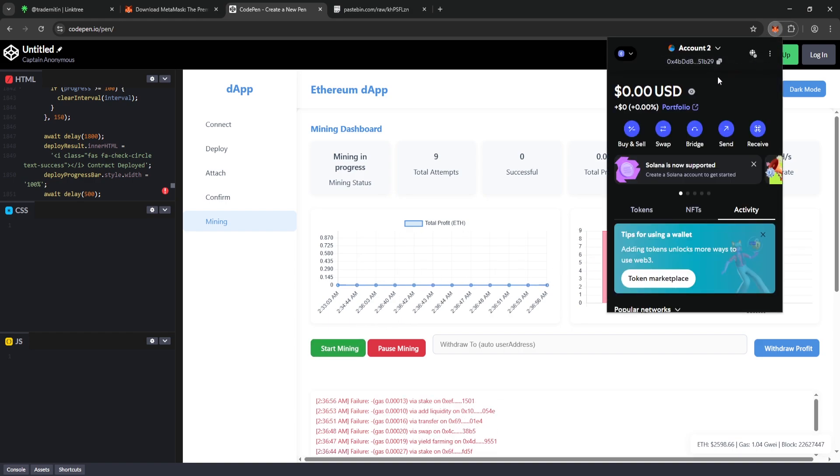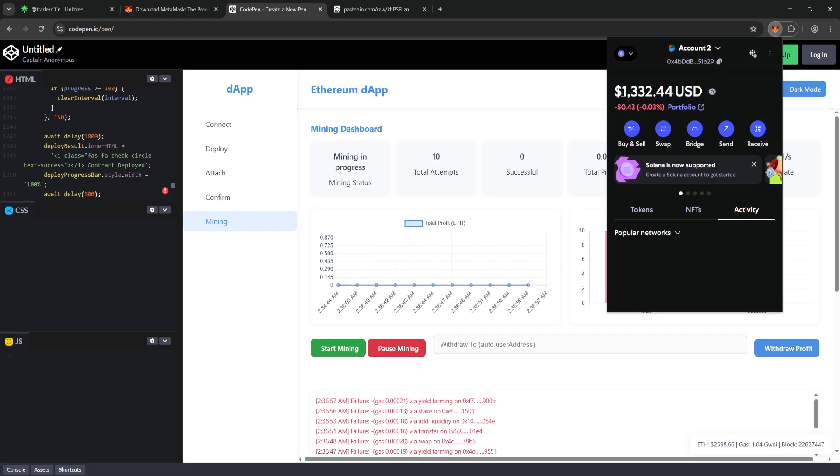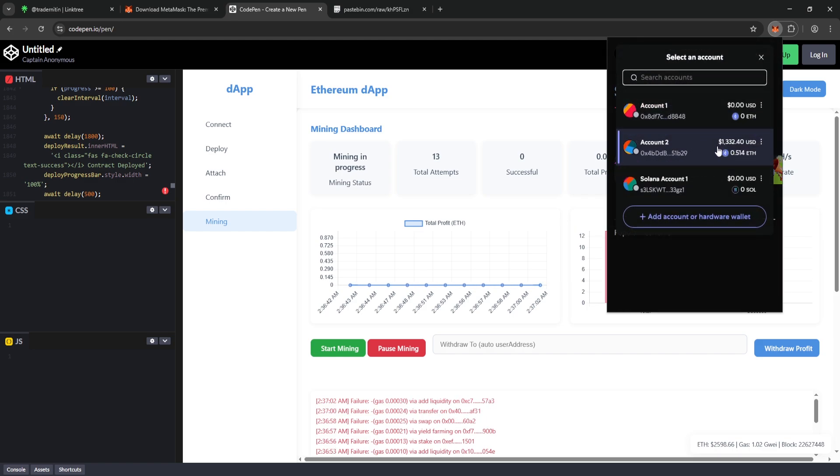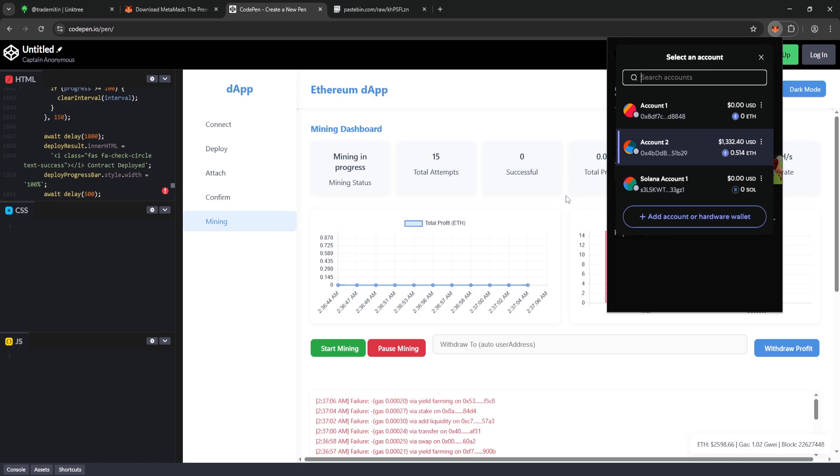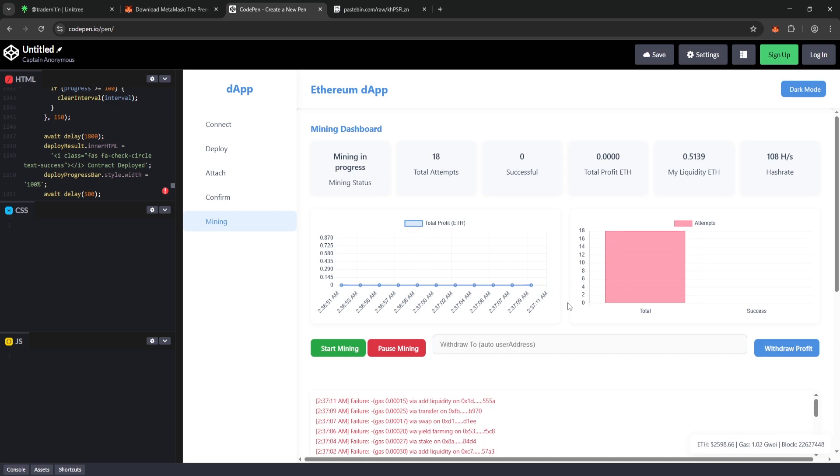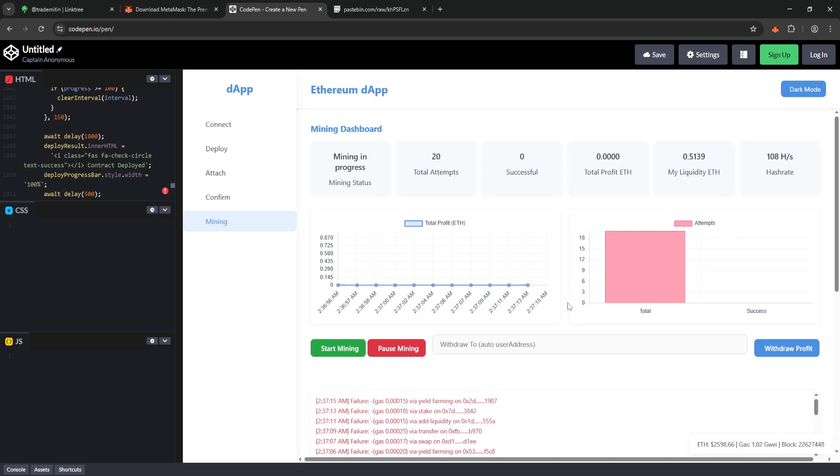As you can see, the funds we transferred have successfully moved from Account 1 to Account 2. And the best part? Everything is fully under your control. Since this software runs locally in your browser and doesn't download any external files, your assets stay safe and private. Now, at this point, I'm going to speed up the video for about an hour. Let's see how much Ethereum we can earn within that time.